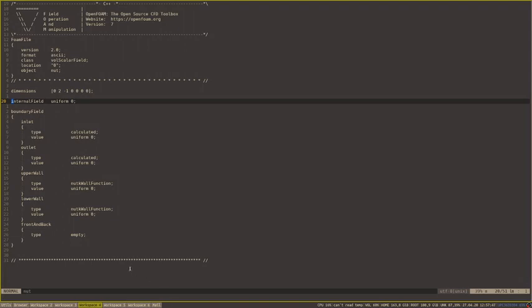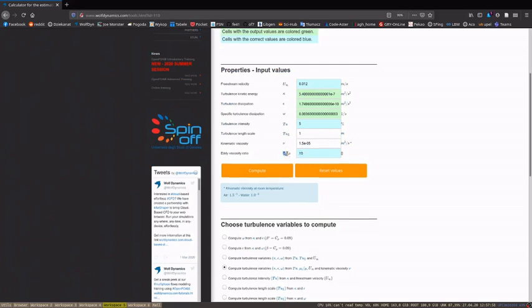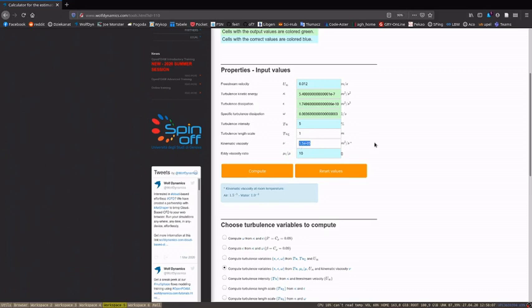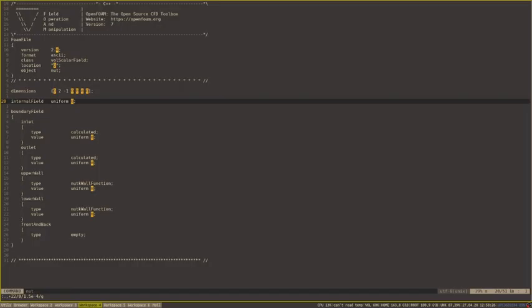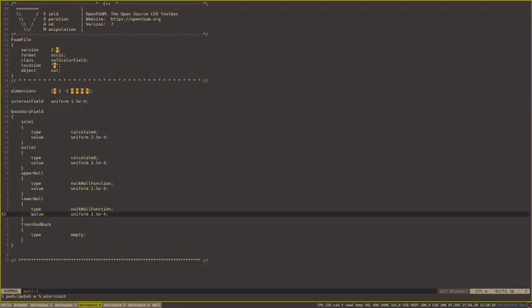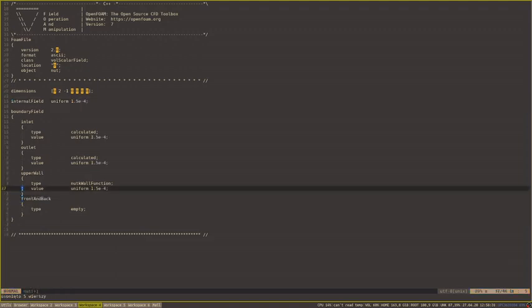What with the nu boundary condition? It's the turbulence viscosity, and we specify that our eddy viscosity ratio is 10. So nu tilde, nu_t will be 10 times larger than our nu, which is equal to 1.5 times 10 to the minus 5. And once again, we want to remove this one and rename this one.